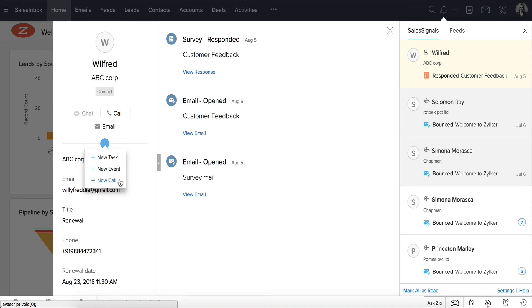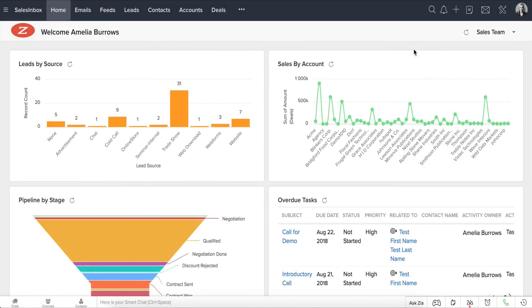Stay on top of all of your customer touchpoints in one place where you can track and follow up with them easily. Let's now look at how you can enable sales signals in your Zoho CRM account. It's very simple.